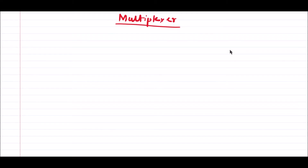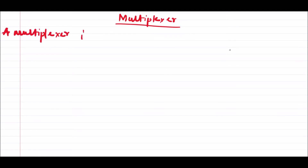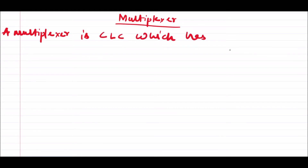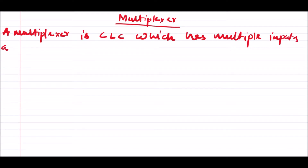Hello everyone. In this video lecture we are going to discuss one more very important combination logic circuit in digital electronics — the multiplexer. Basically, a multiplexer is a combination logic circuit which has multiple inputs and single output.